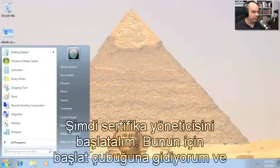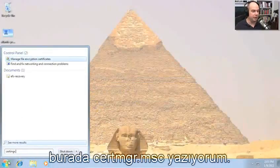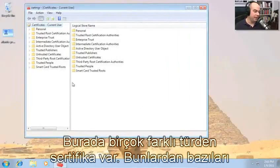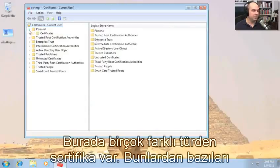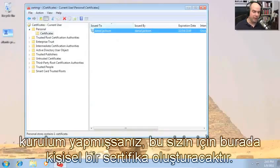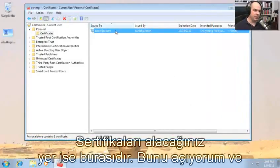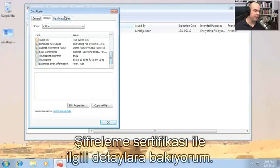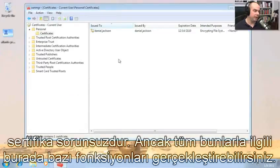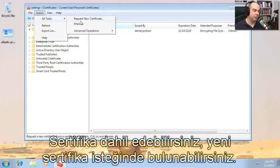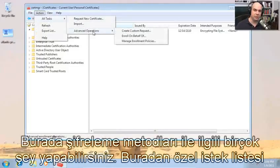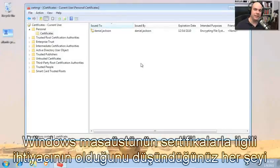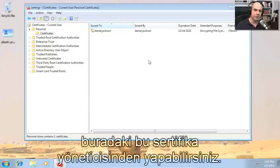Let's start our certificate manager. I'm going to go to our start menu and type certmgr.msc, which will bring up our certificate manager. Look at all the different certificates we have inside of Windows — quite a few here. A lot of these are used in your browser; some are used for things like personal certificates. If you were setting up an encrypted file system, it would create a personal certificate for you right here. You can open them up and look at the details, including the path of where you can find a certificate. With all of these, you can import certificates, request new certificates, create custom requests, enroll on behalf of, and manage enrollment policies. Everything you need to do with certificates should be available right here from the certificate manager.